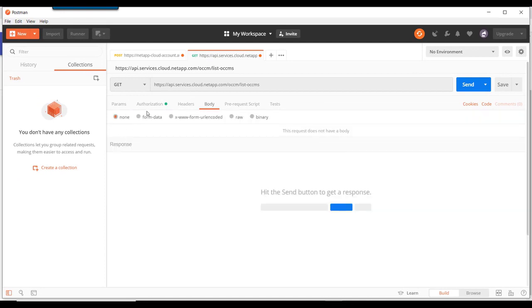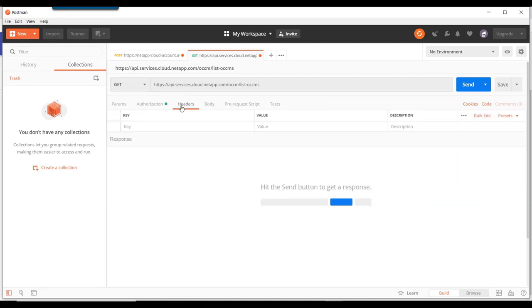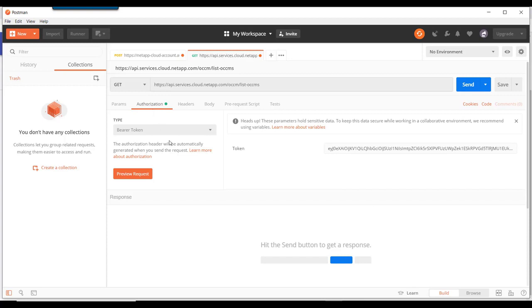There is no body with this request. So really at this point we are ready to go. All we need to do is hit send.